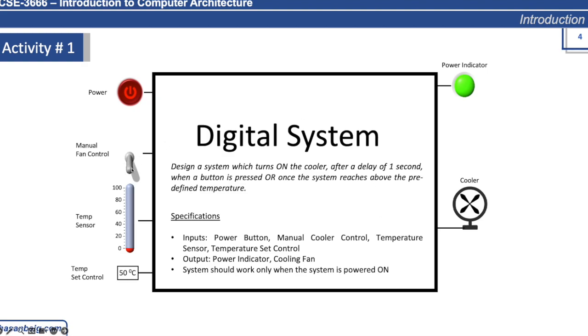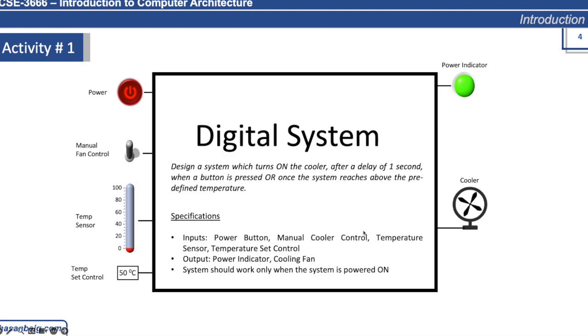Then you can manually turn on the cooler by using this toggle switch. When you turn it on, after a delay of one second it starts running the fan. When you turn it off, the cooler is turned off.